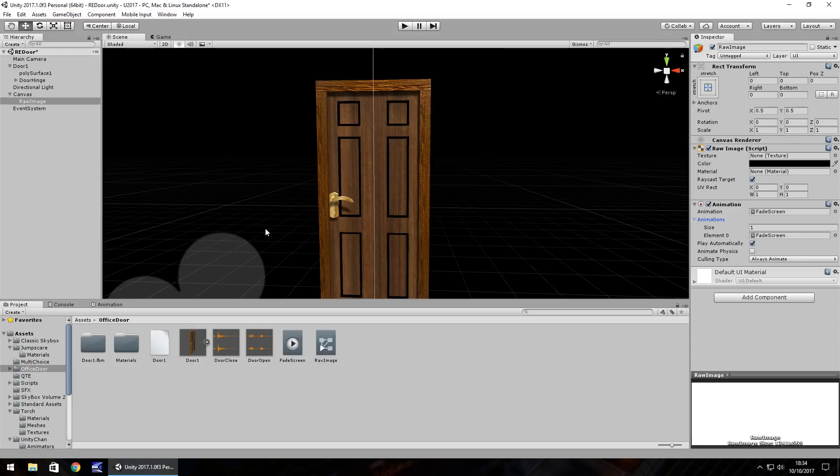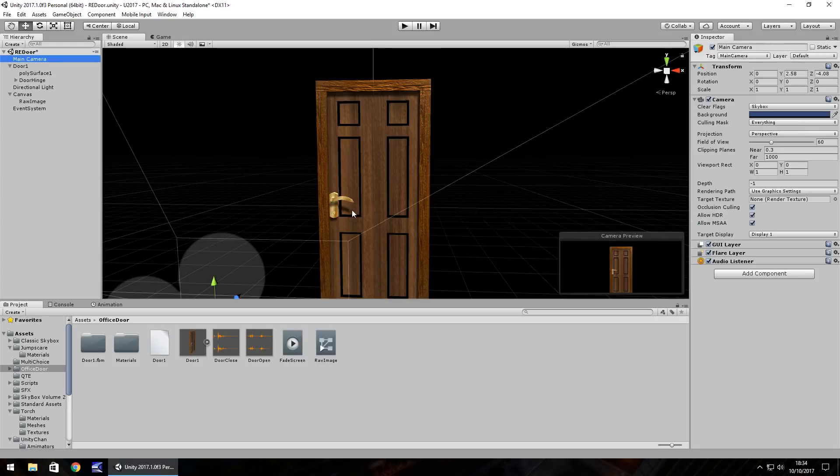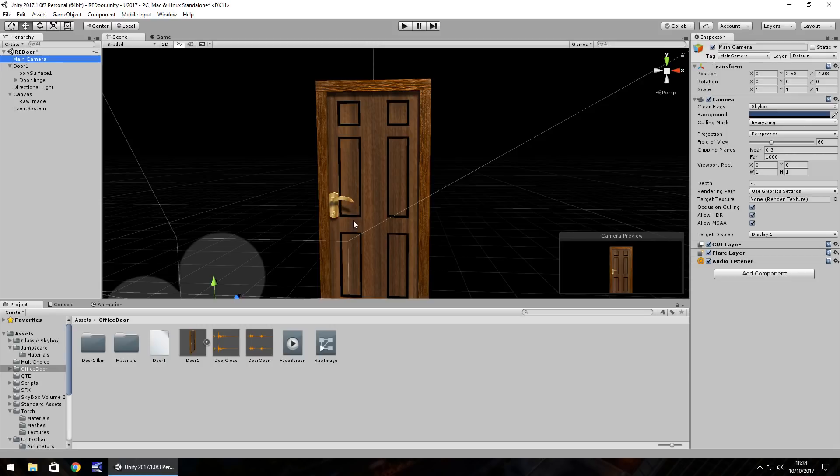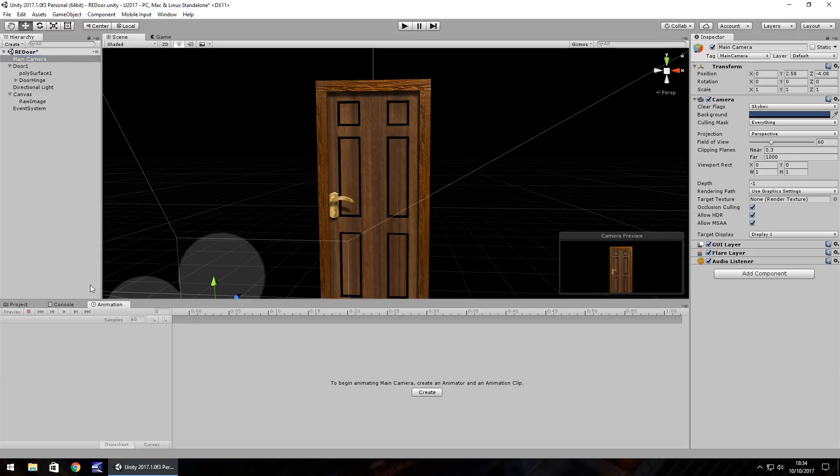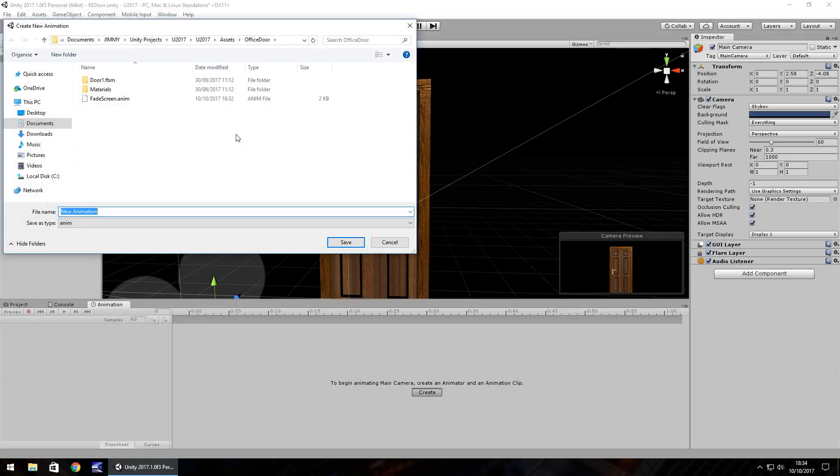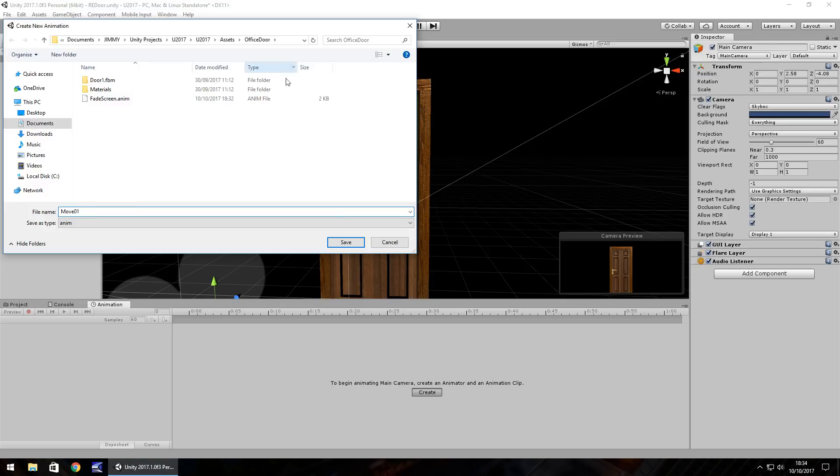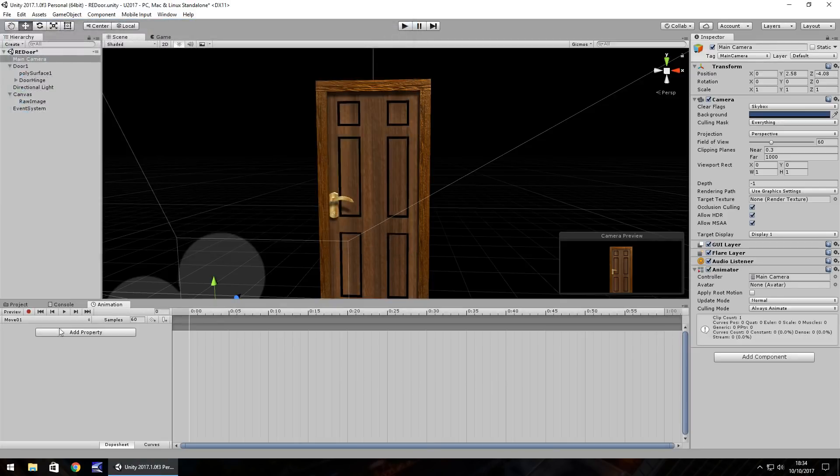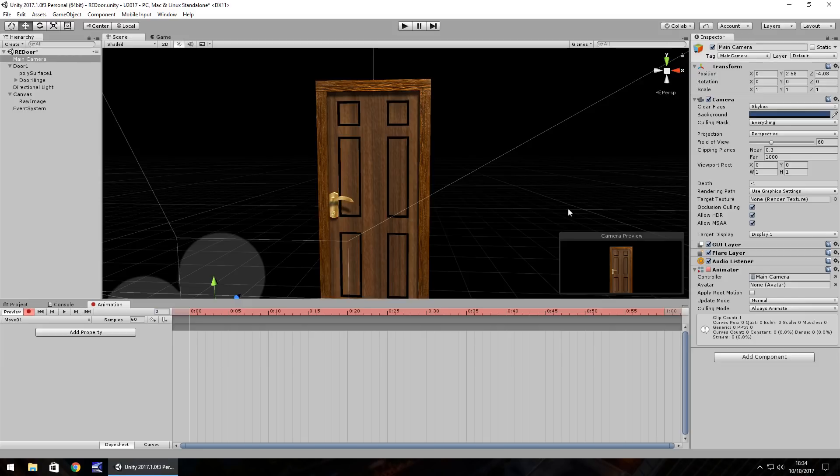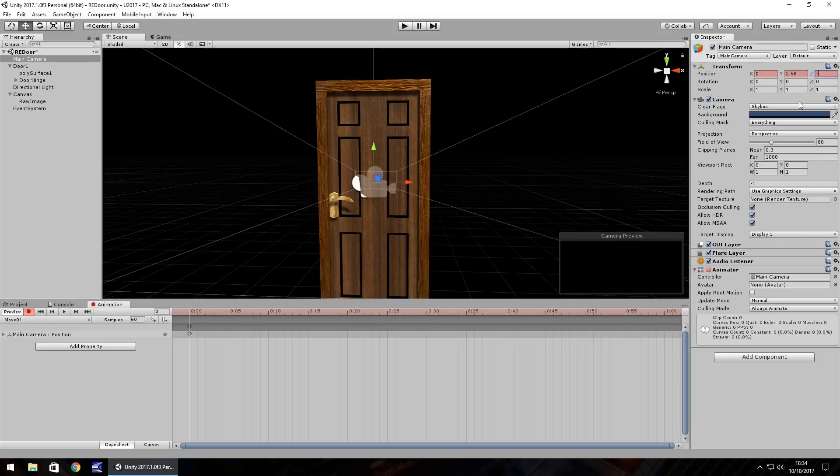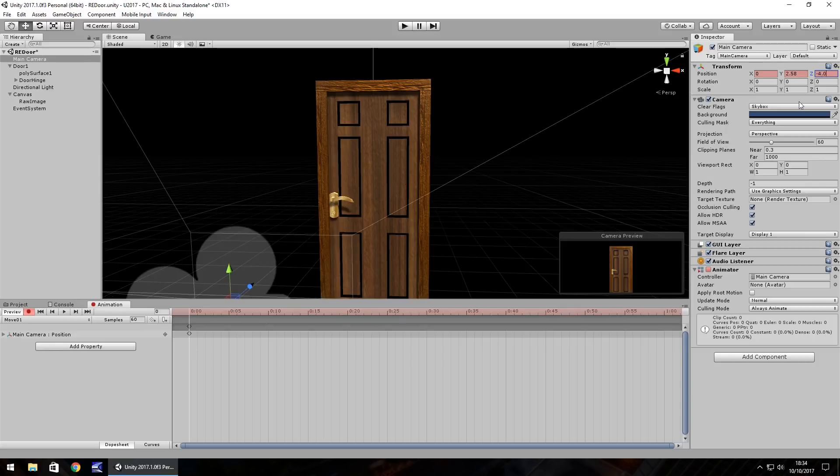Now we need to create one for our main camera. This main camera's first animation is going to slowly approach the door over the course of three seconds. Main camera, let's go to animation and click create and we'll do move zero one. Press record. So the first frame, frame zero, we'll have the movement which is going to be on the Z axis so we can change the position. Let's retype this number here so we set our first frame, minus 4.08.